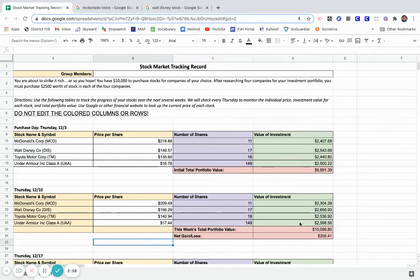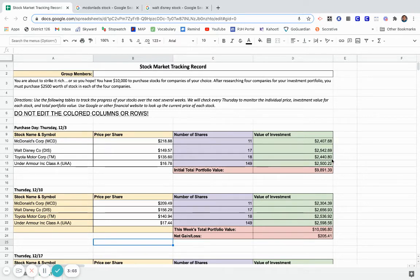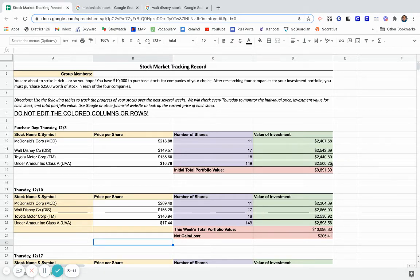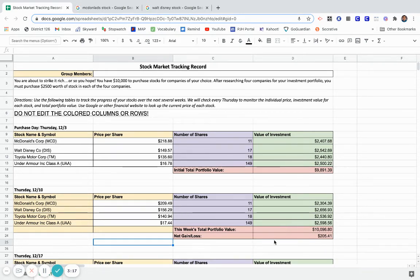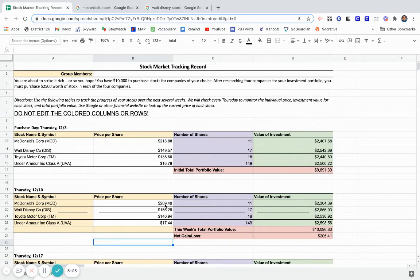So once you put the numbers in, you have that opportunity to kind of look at the data, to kind of analyze it, and then maybe make some prediction of what you think might happen the following week. Obviously your goal is to try to make money. And as I looked on here, even though McDonald's had about a nine dollar loss there, my other three stocks made up for it, and overall I ended up being up $205.41.